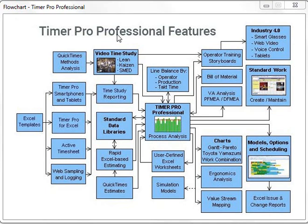This is an overview flowchart of the TimerPro Professional Package. There are no options — everything is included. Starting on the left, you can set up Excel templates and download those into smartphones and tablets, allowing you to do a device-based time study using an Android or an iOS device.